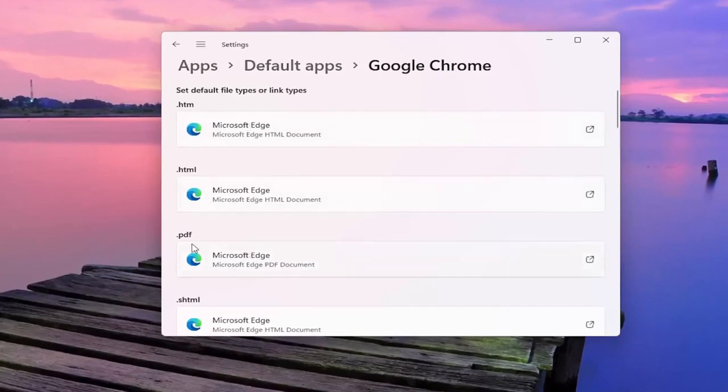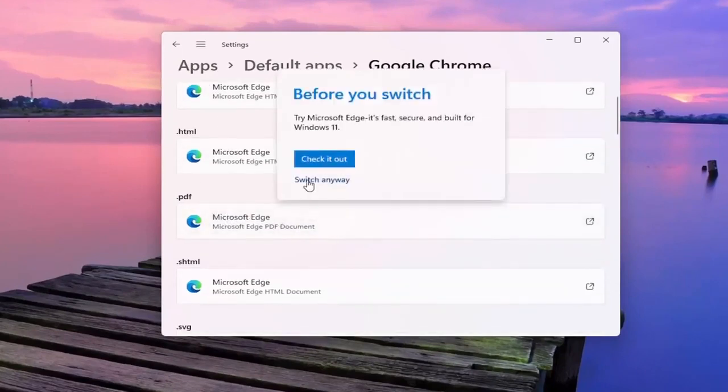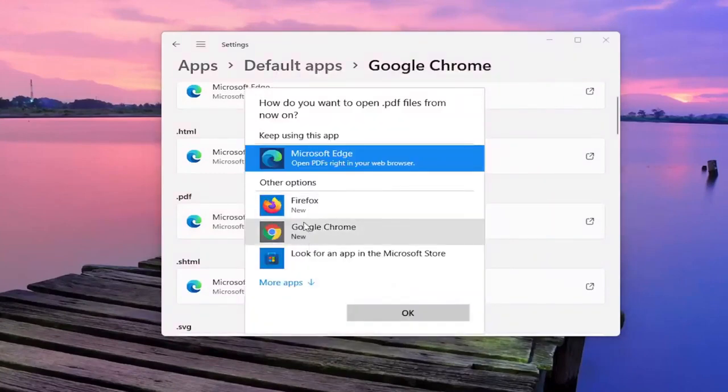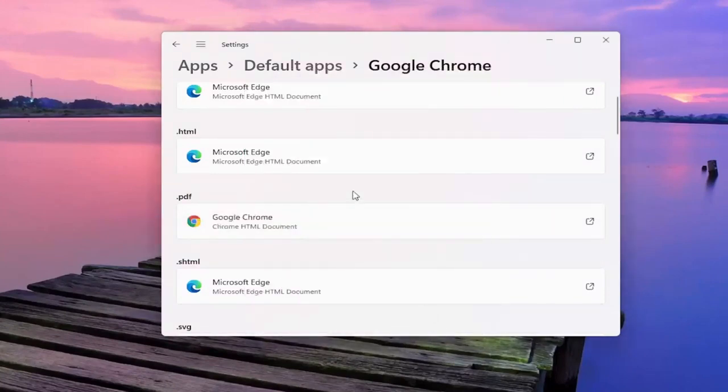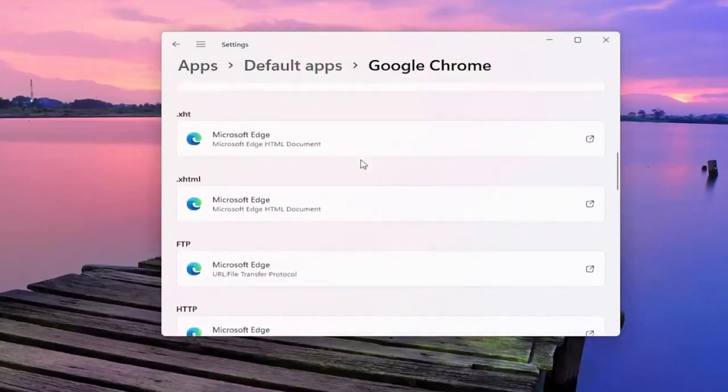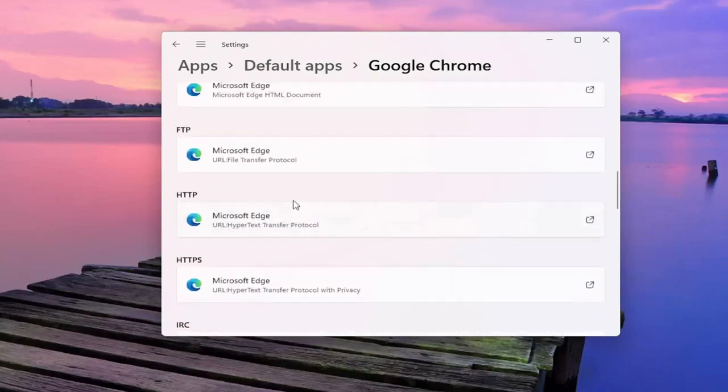So if you want to open up PDFs in Google Chrome for example, if you click inside the PDF field you can select Switch anyway. And then you can select Google Chrome for example. And you can do that for all the items in the list here.